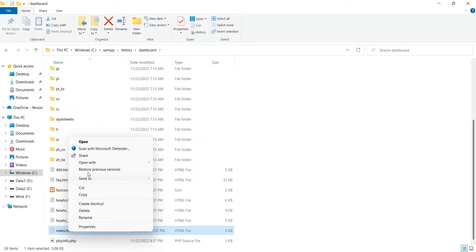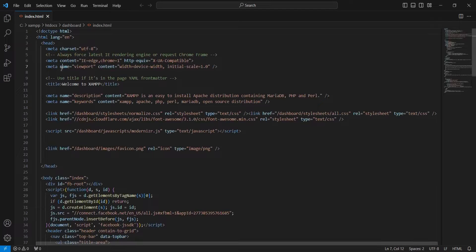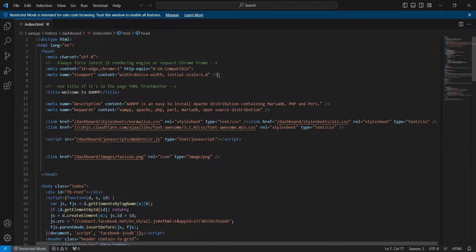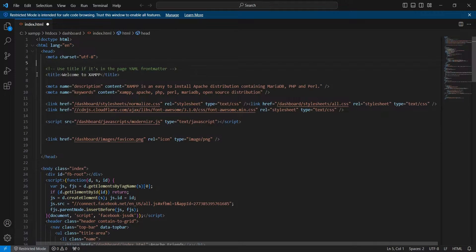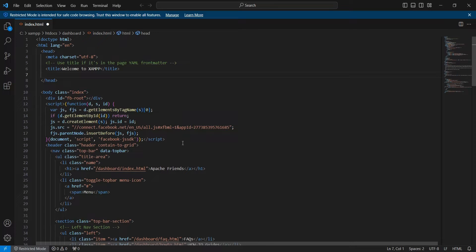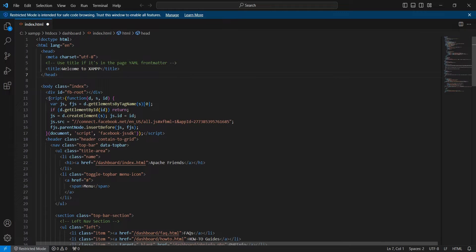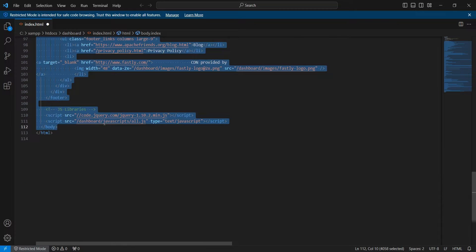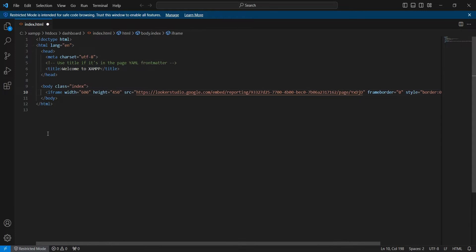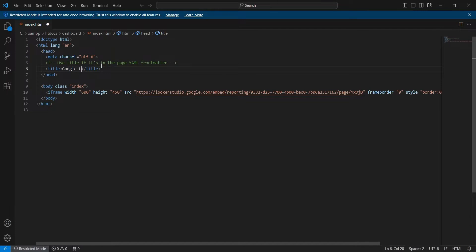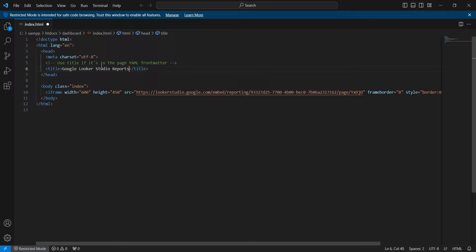Open it in a text editor or code editor. Remove all the unnecessary stuff from head. Remove everything from body and paste the code you copied from the looker studio. You may keep the title tag and enter an appropriate title. Now, save the file and close the text editor.